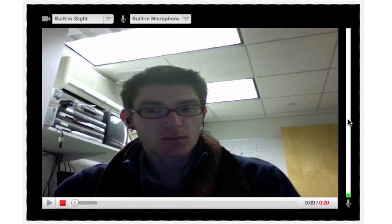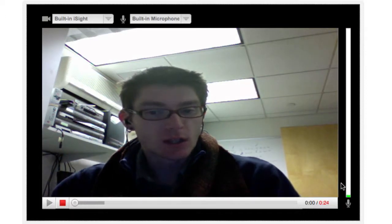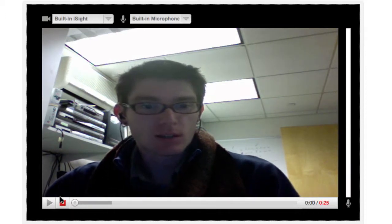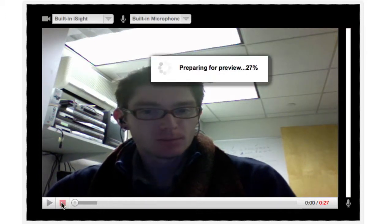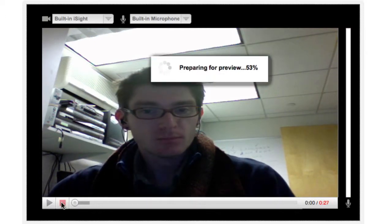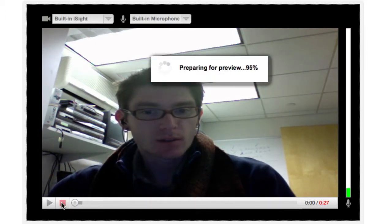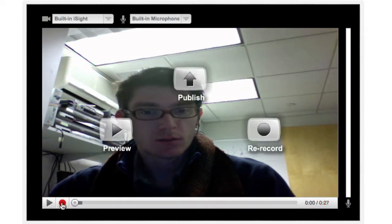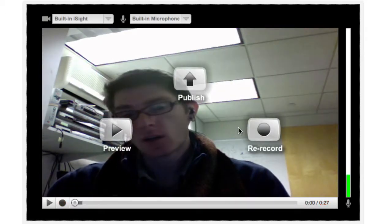When you're ready, you can go ahead and click on that stop button. And it will prepare the video for you so you can take a look at it before you actually post it. You could preview it. If you wanted to re-record it, you could re-record it. Or in this case, what we're going to do is we'll click right here on the publish button.